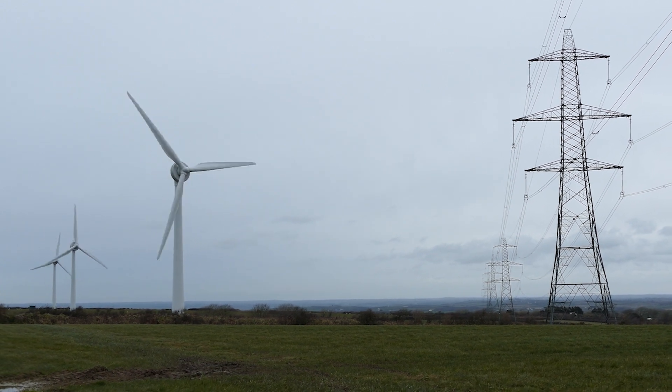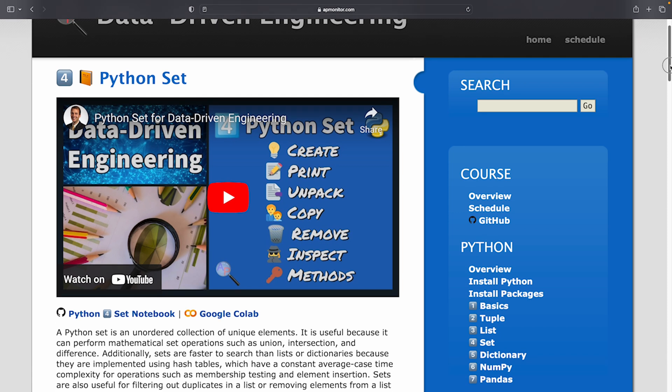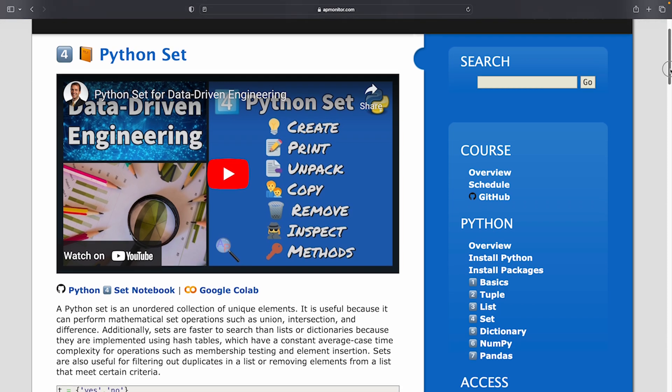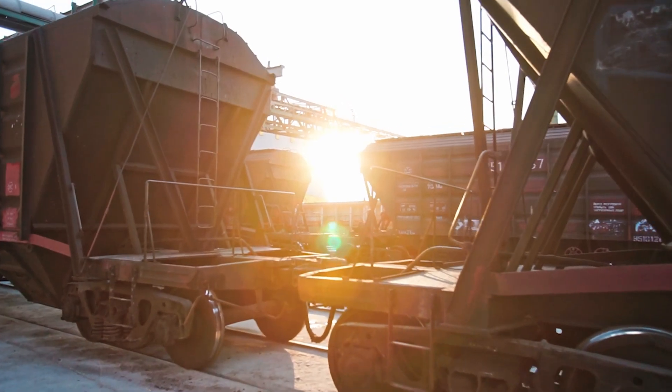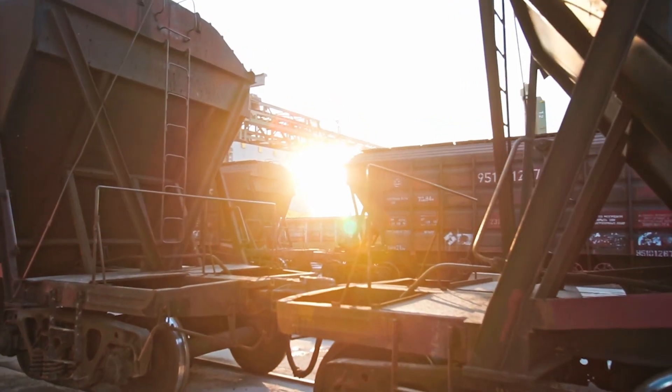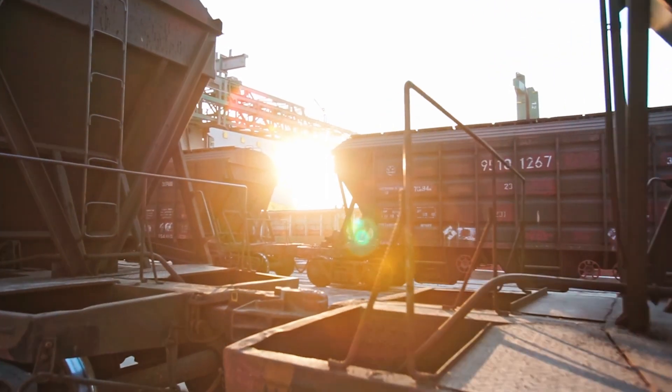Next on Python sets. Sets are data structures that are similar to lists, but are not sorted, and have no duplicate values.